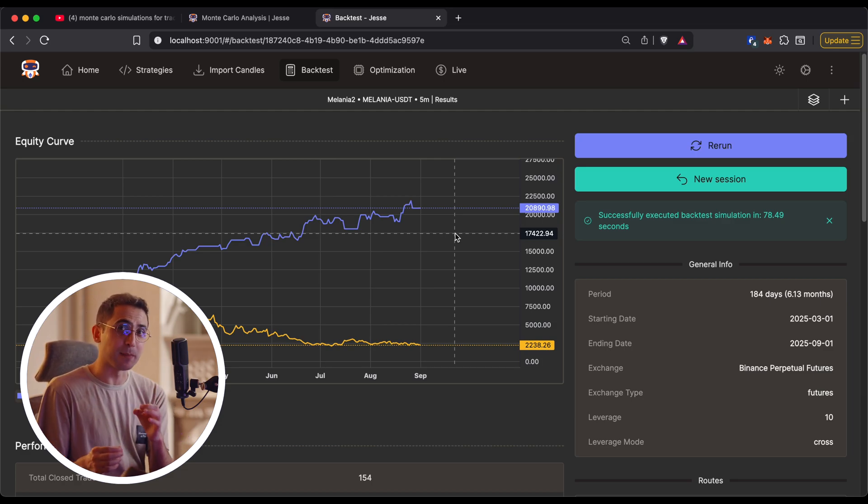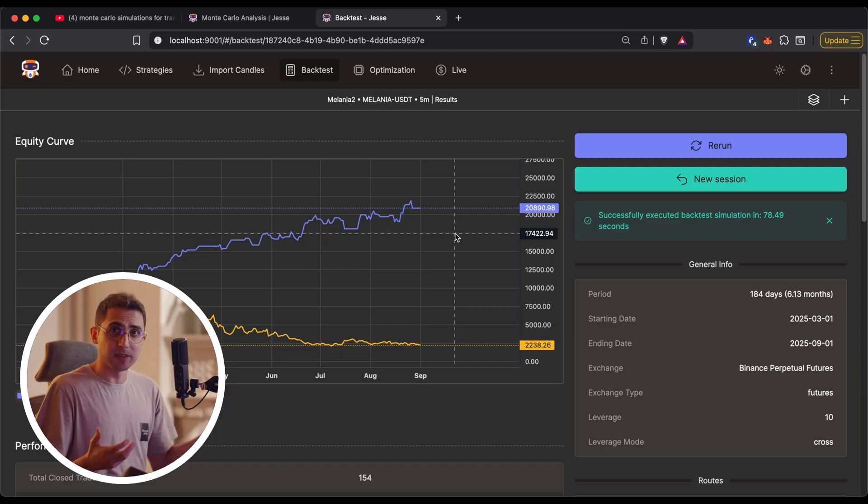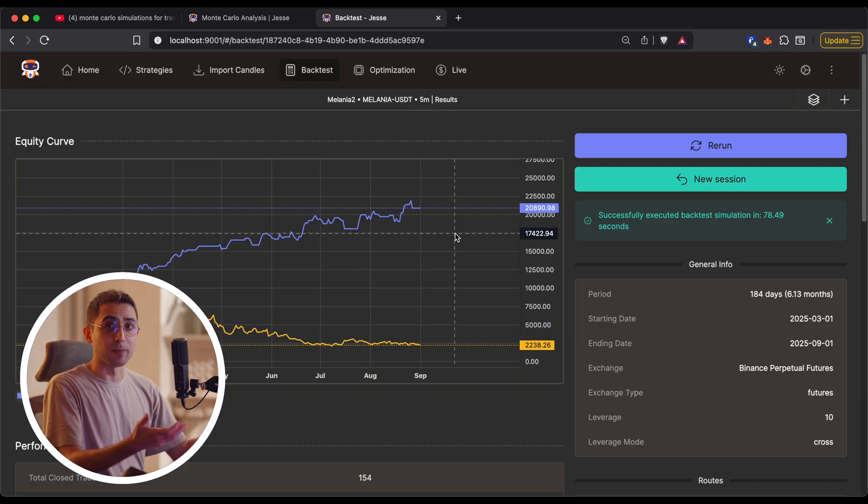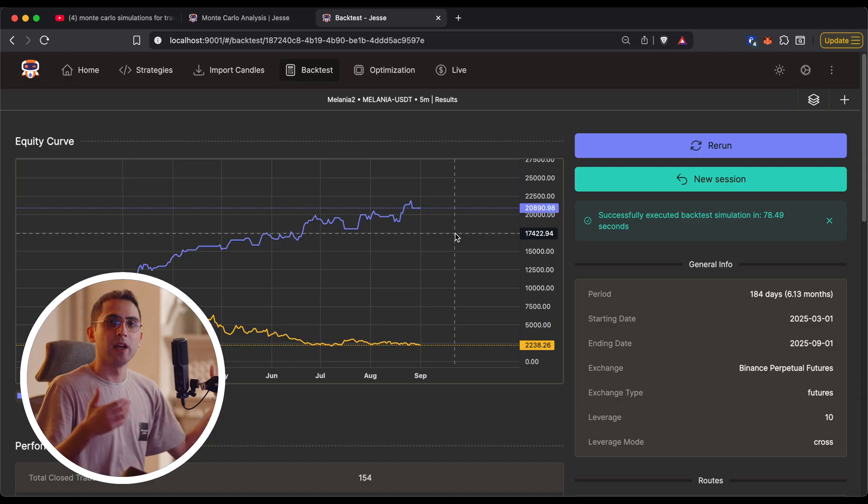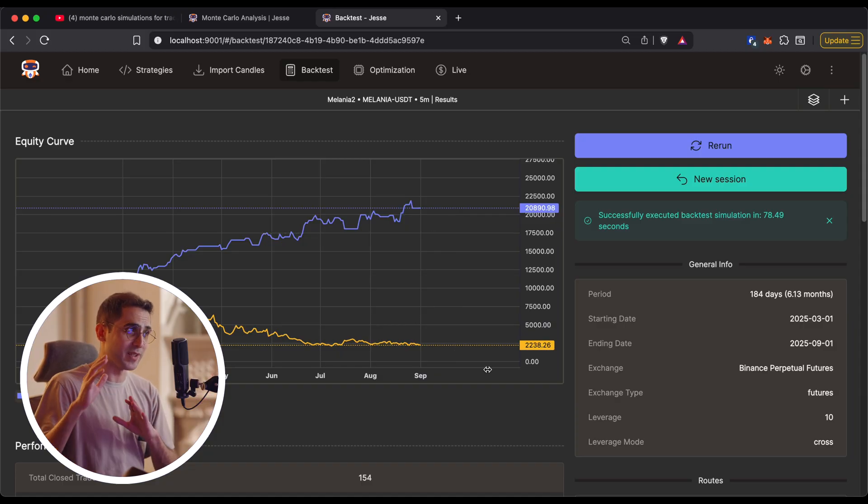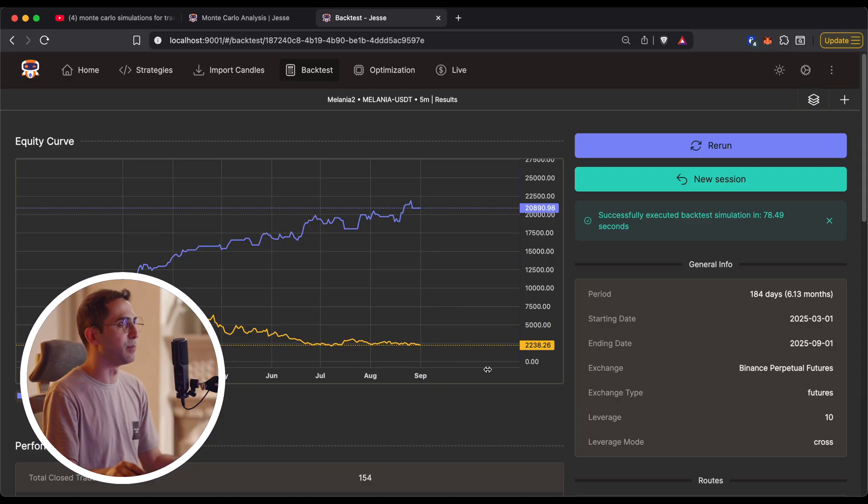And I emphasize on the word estimation, because when we do Monte Carlo simulations, nothing is going to be accurate anymore, like the actual backtest itself. Everything is going to be in estimations. But anyways, don't let that scare you. It's actually very simple.